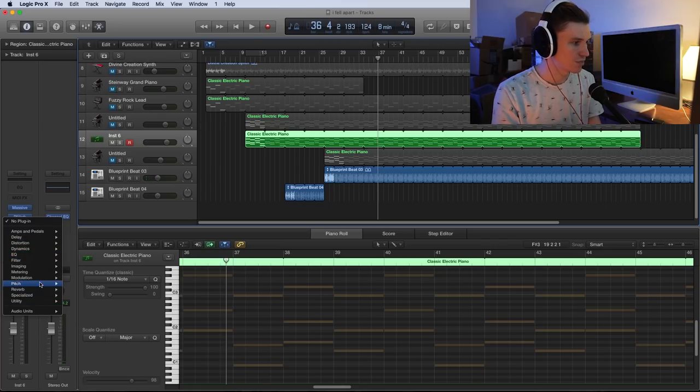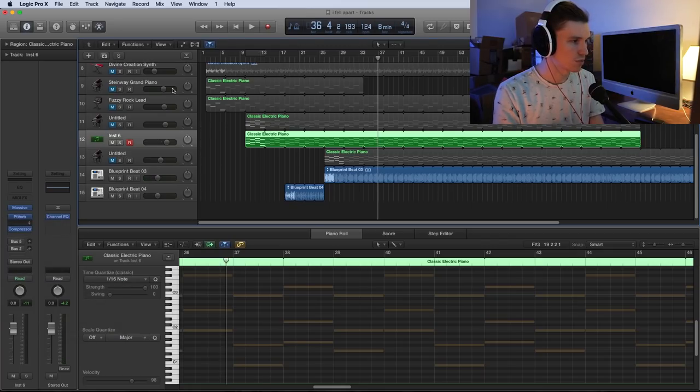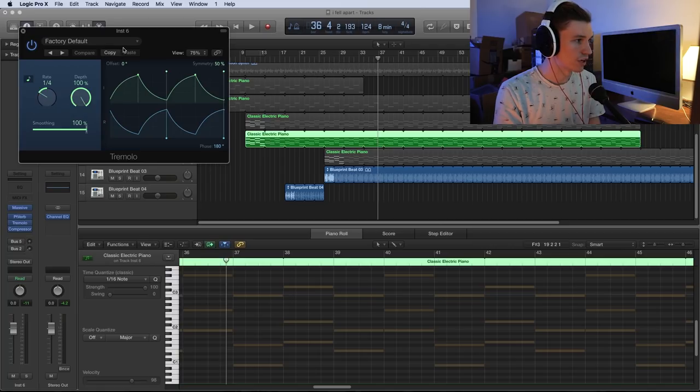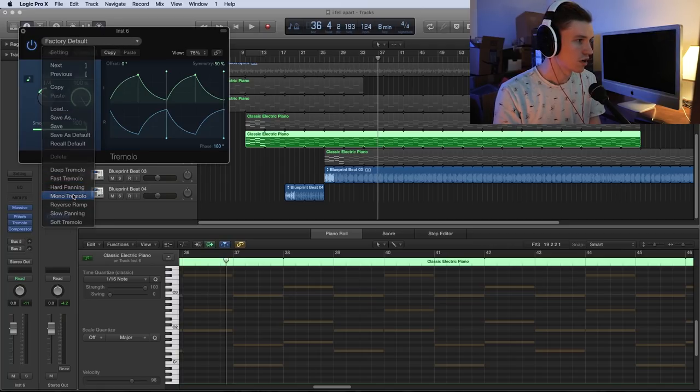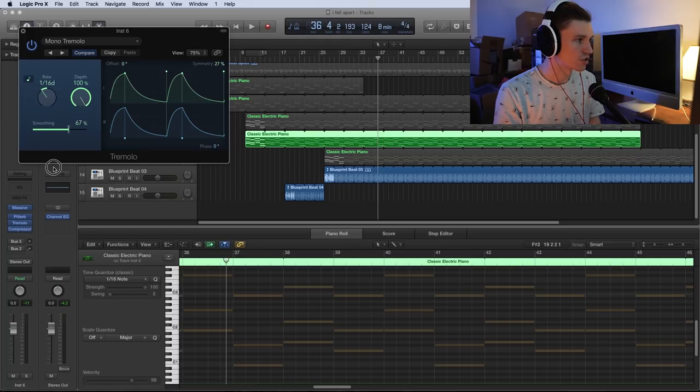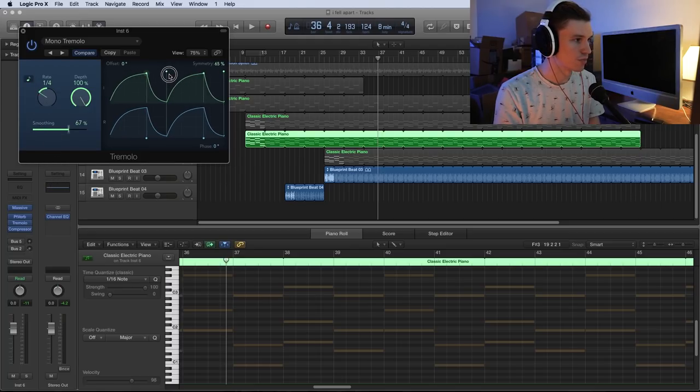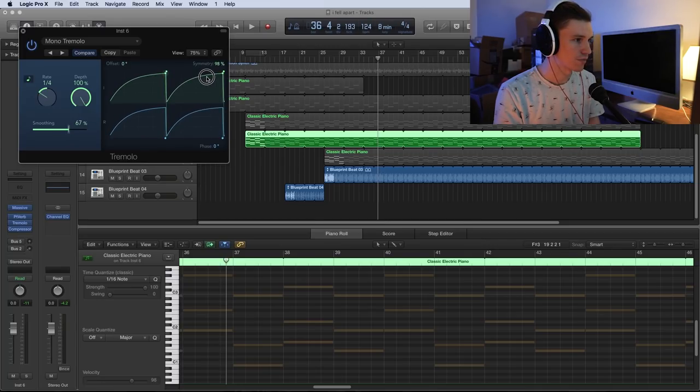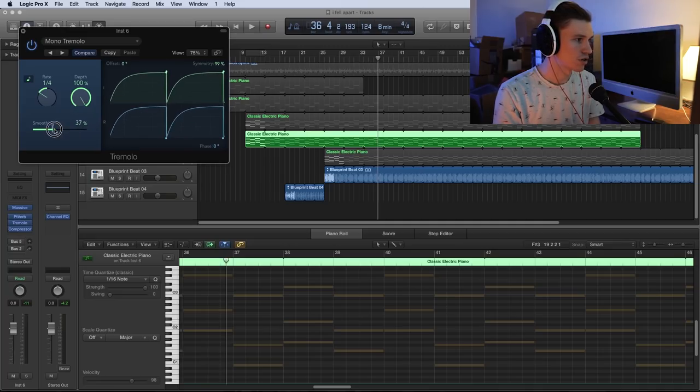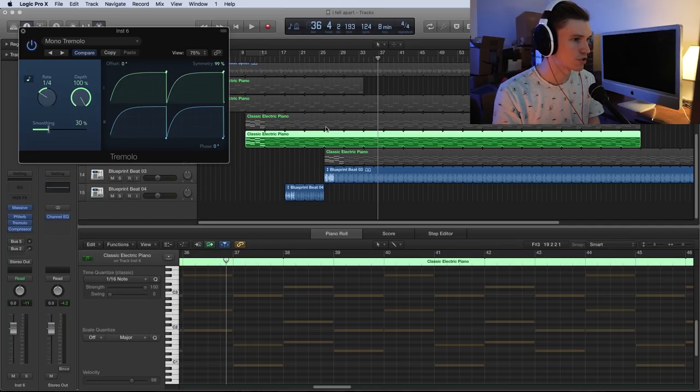Instead, I'm going to go in here to my modulation and put on some tremolo. I'm going to take this tremolo effect and by default set it to mono tremolo, then set it to quarter notes. This matches the same rate as our kick drum. Move this all the way over here to about 98% or 99% either one, and we will turn our smoothing to maybe about 30%.